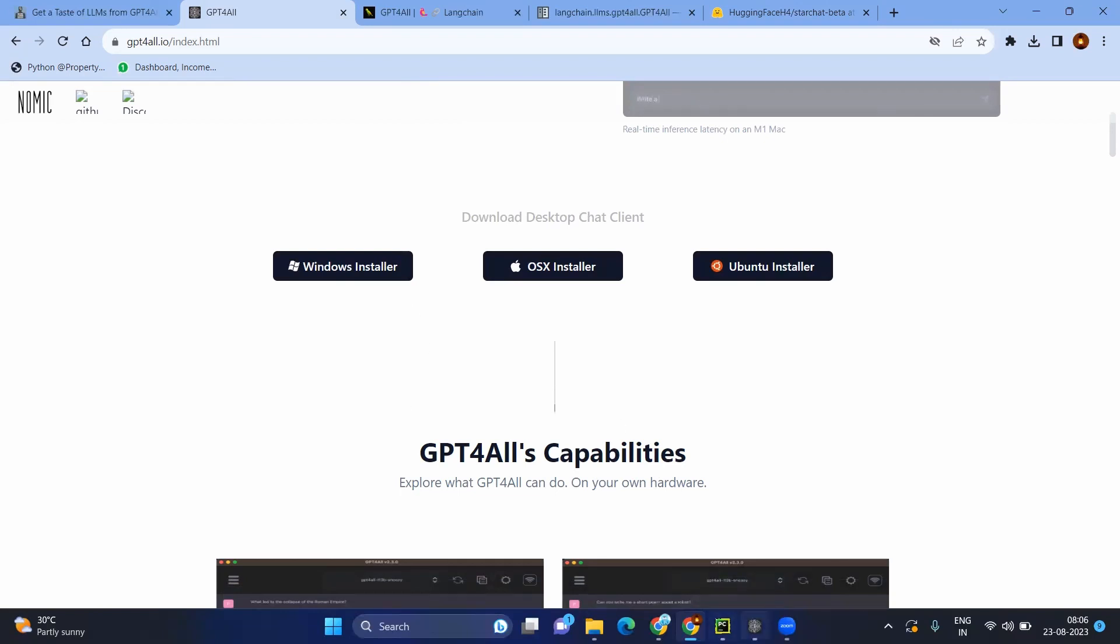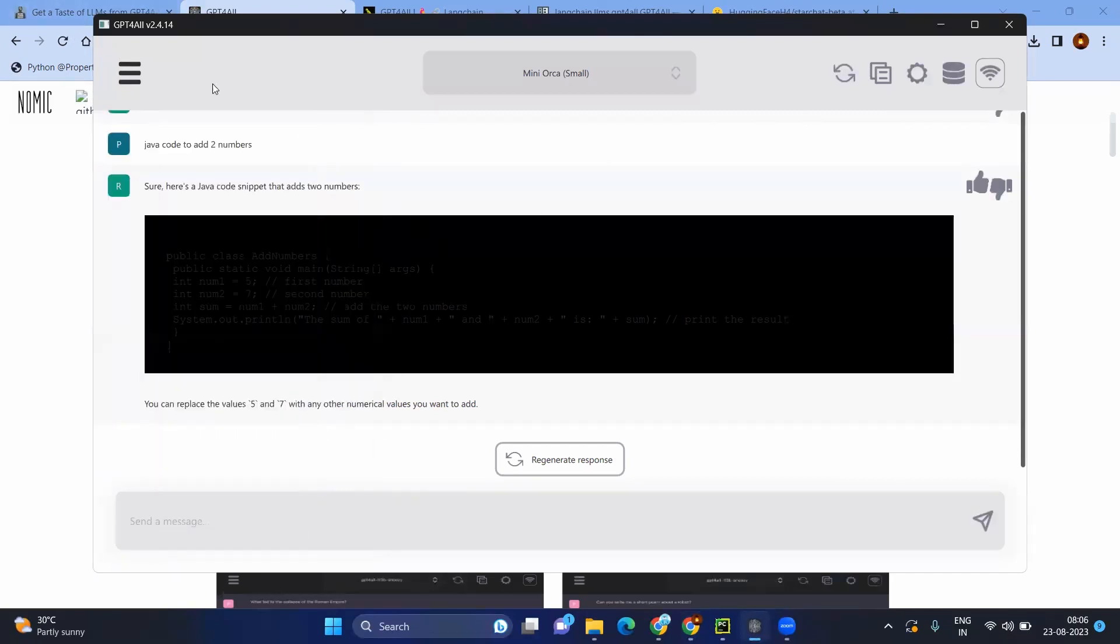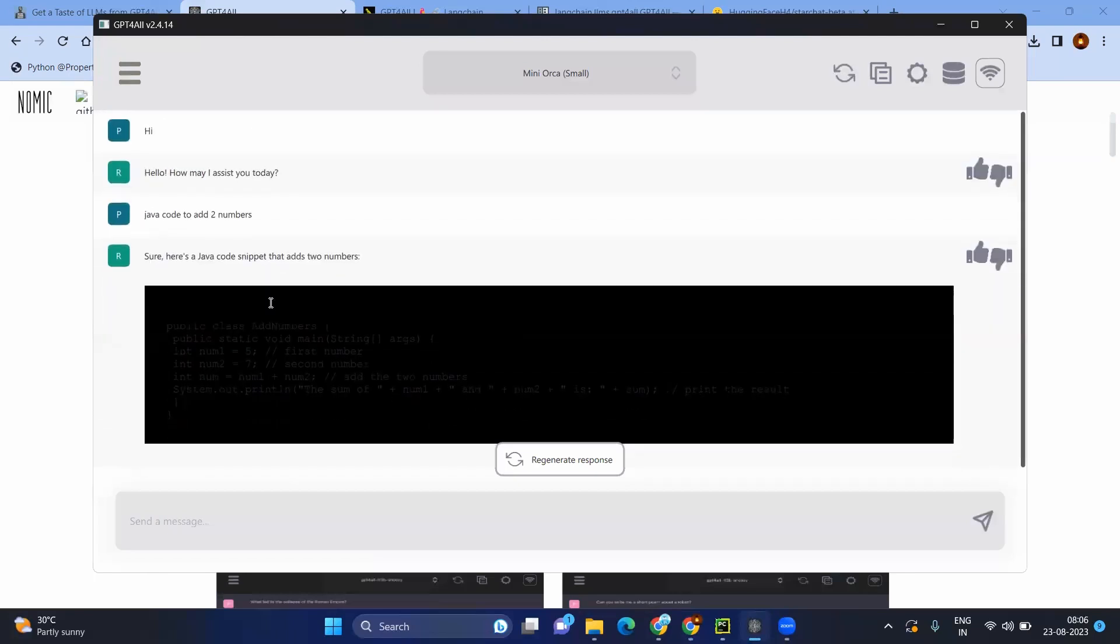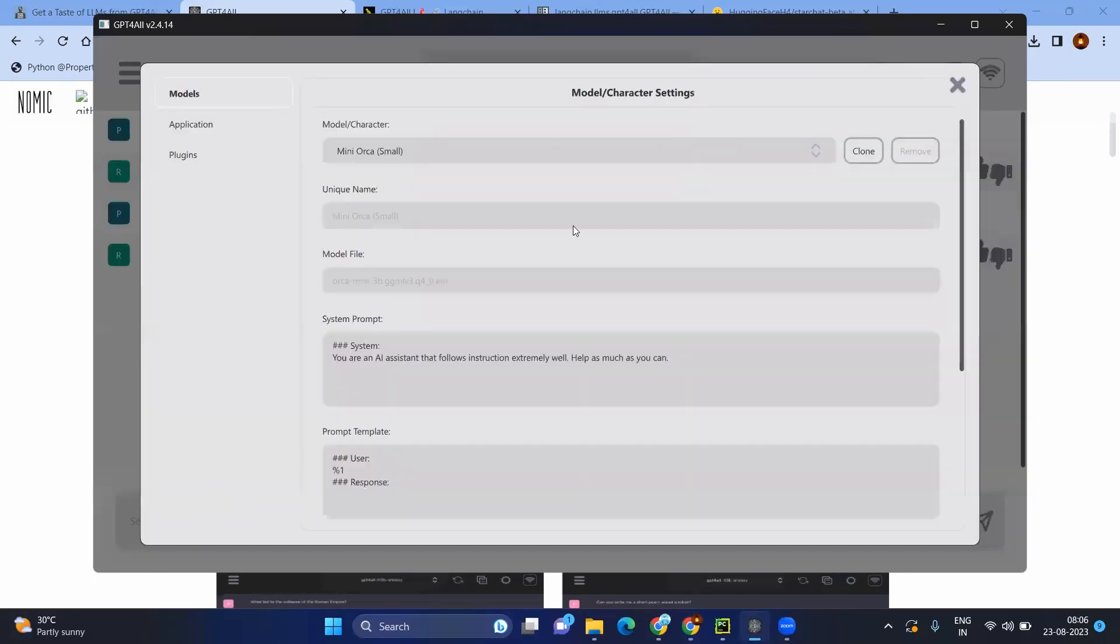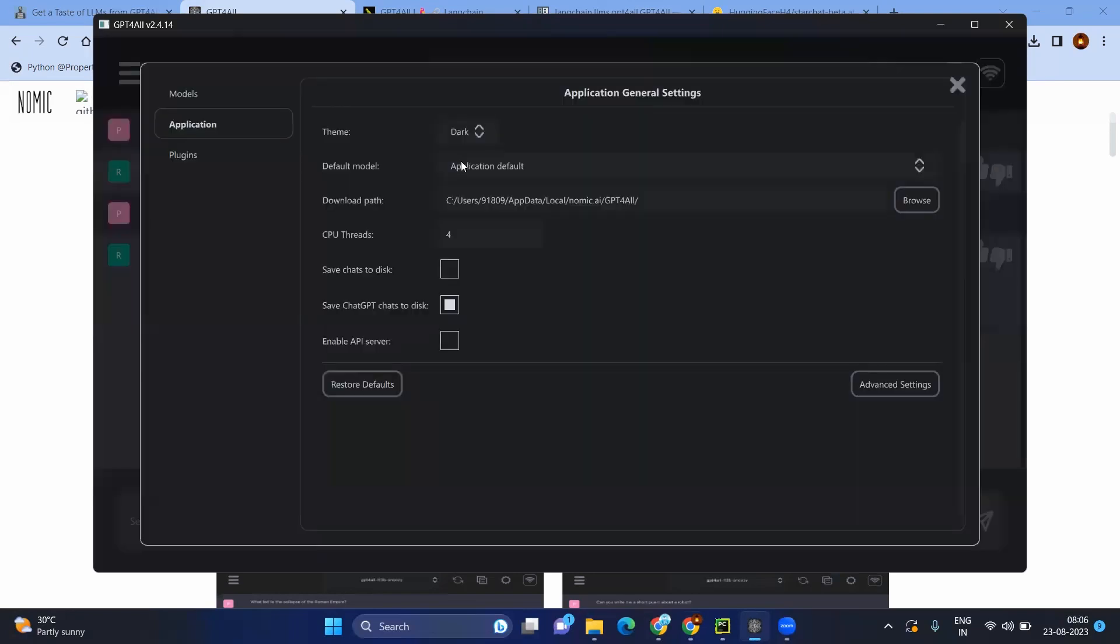For example, I have already downloaded. Here you can see this is the UI something looks like. You will be having the chat window and even you can ask some questions. Let me change the theme. Okay, looks good.